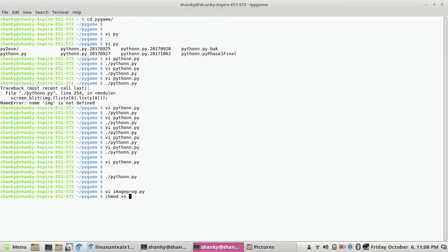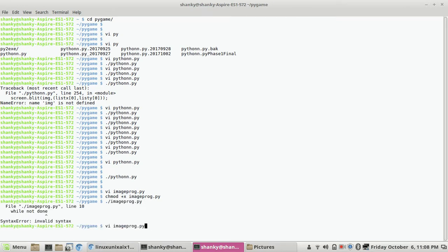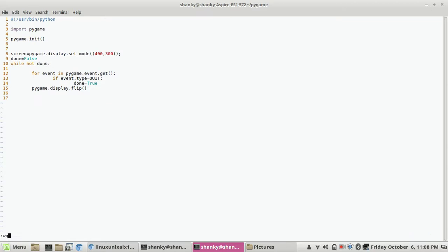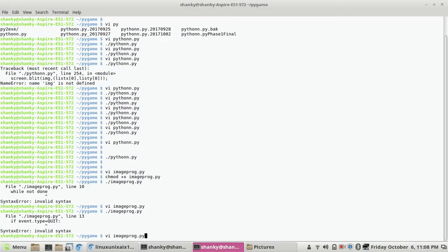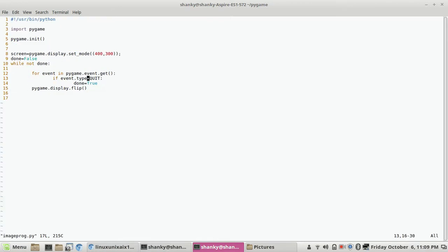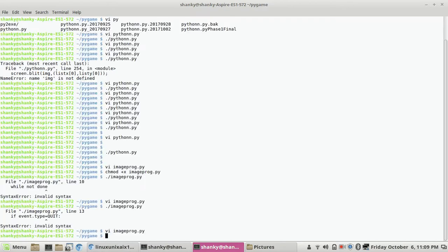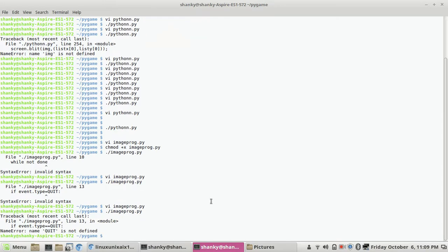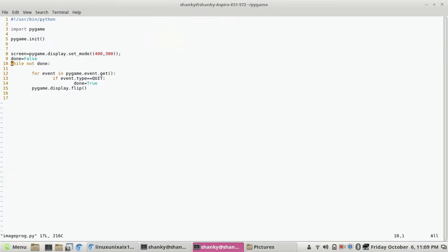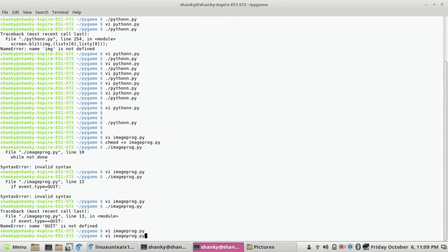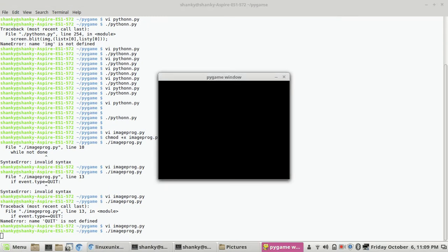We'll create a basic screen and then add an image to it — that's the purpose. There are certain syntax rules in Python we have to follow. We had an error where pygame.quit was not defined, so we used the correct pygame reference. Now the screen is there. Whatever you want to add — a circle, rectangle, or any object — you can start doing it.